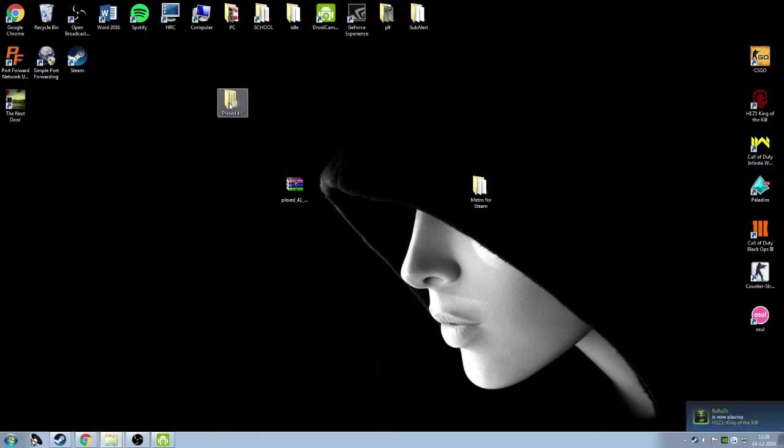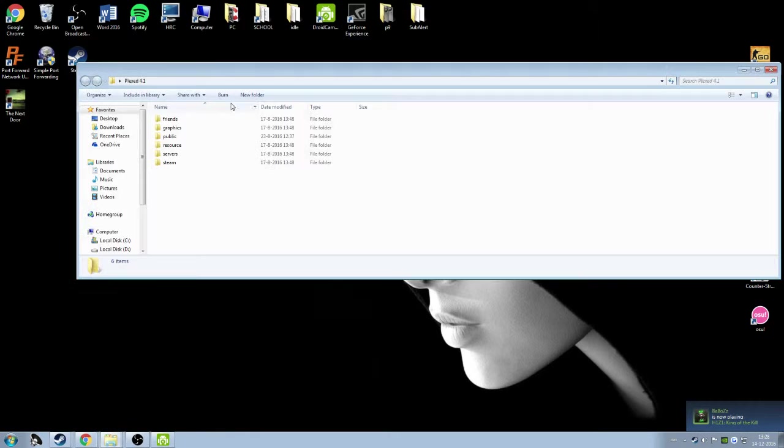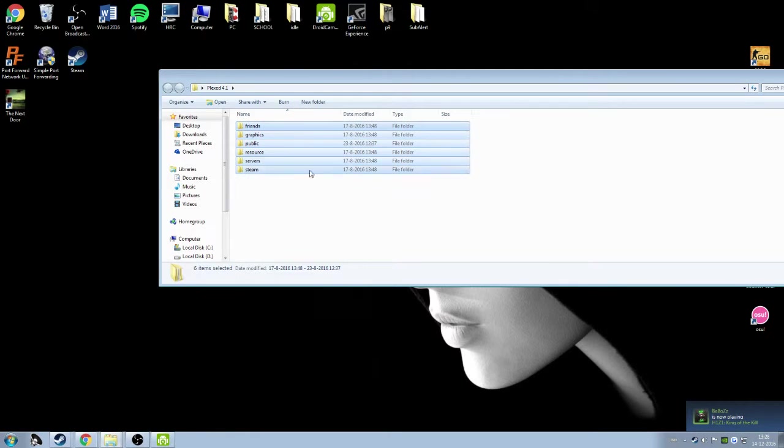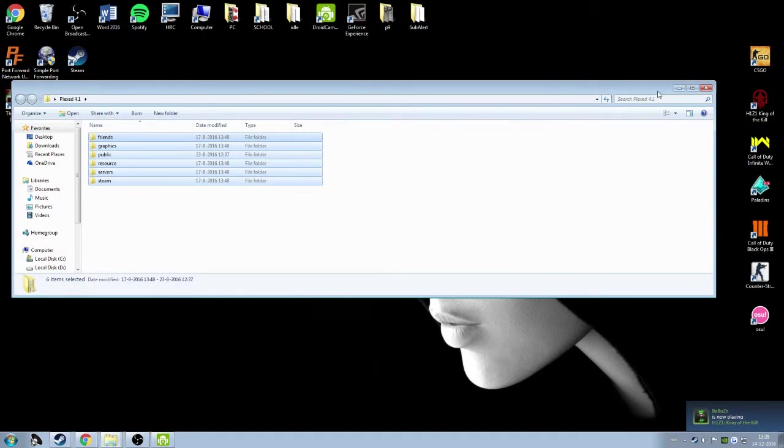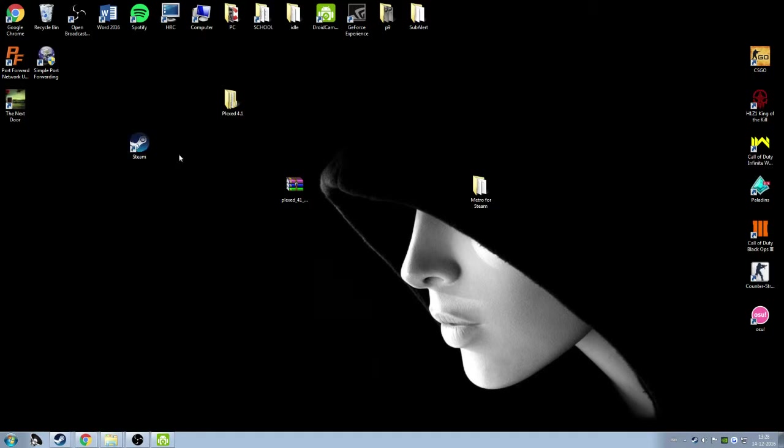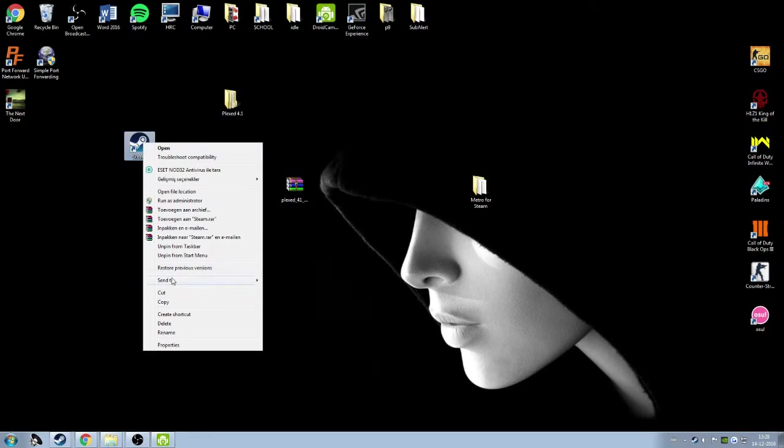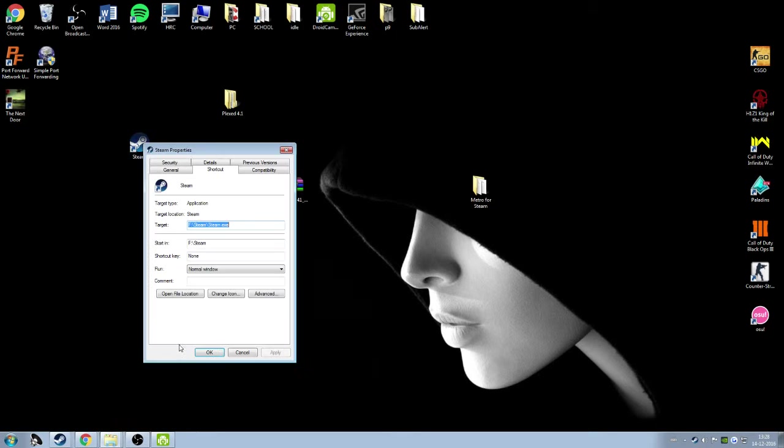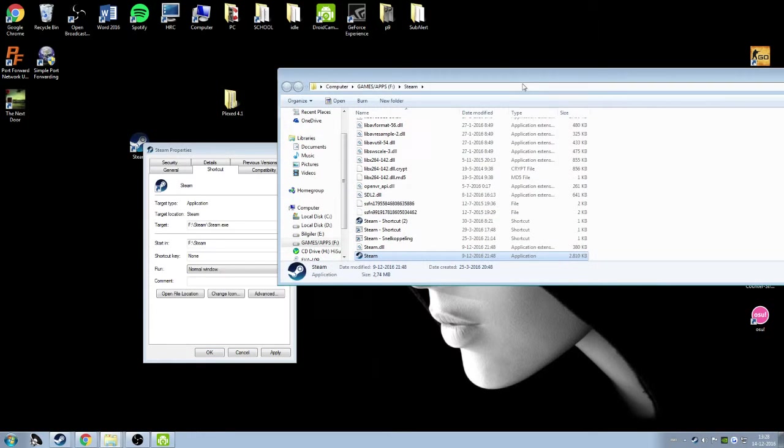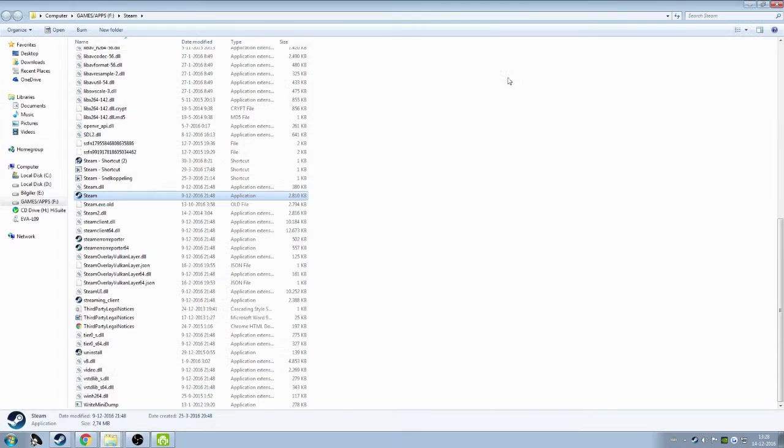When you've done that, you can open it and see some other folders in it. Just close that right now. Find your Steam, right-click, go to Properties, and then go to Open File Location.